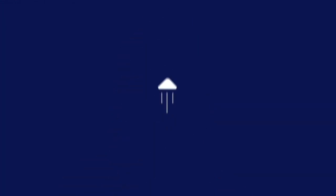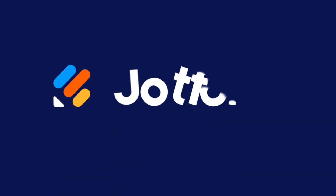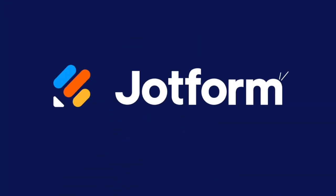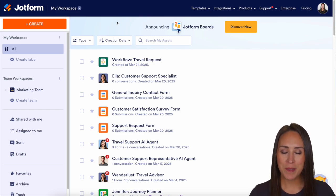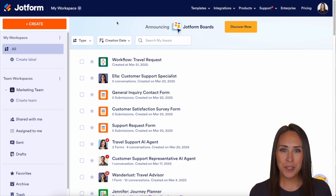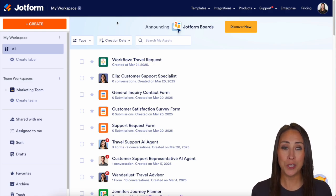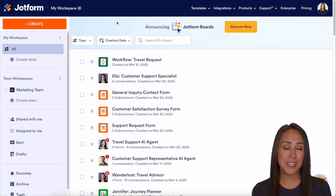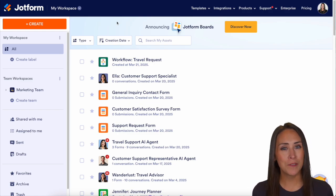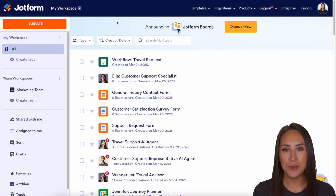Do you have an existing form you would like to turn into a JotForm board? Well, let me show you how. Hey JotFormers, welcome back. I'm Kimberly and if you have a form that you have been utilizing and it has submissions on it and you would like to turn it into a JotForm board, there are a couple of different ways that you can do that.